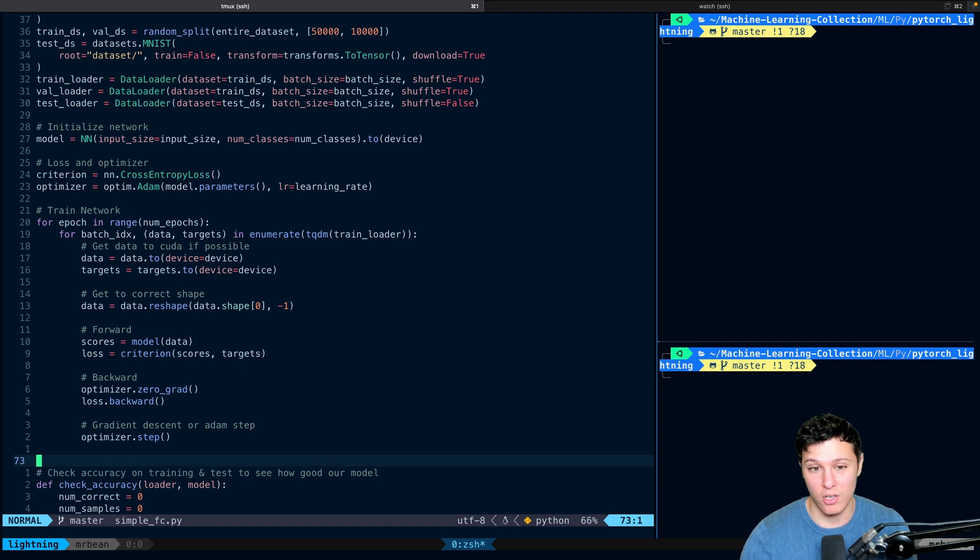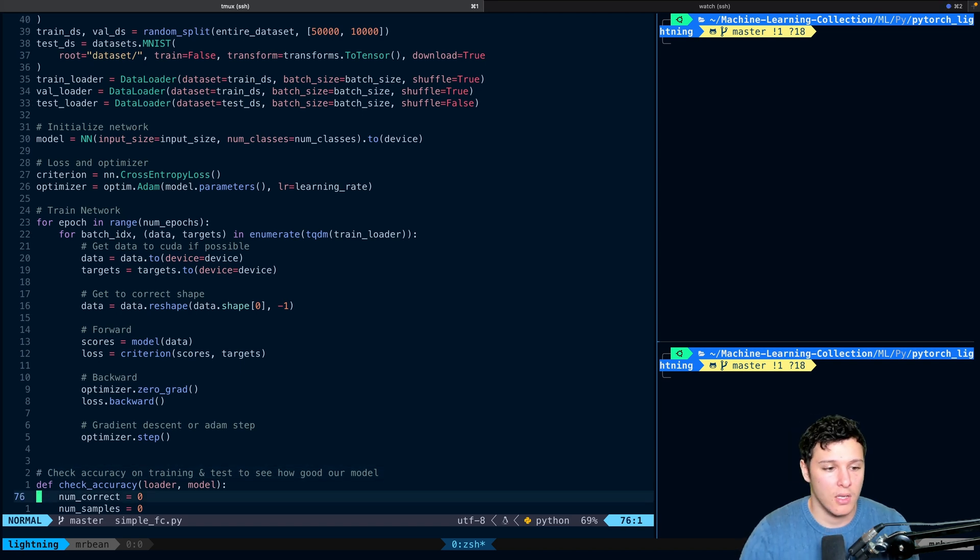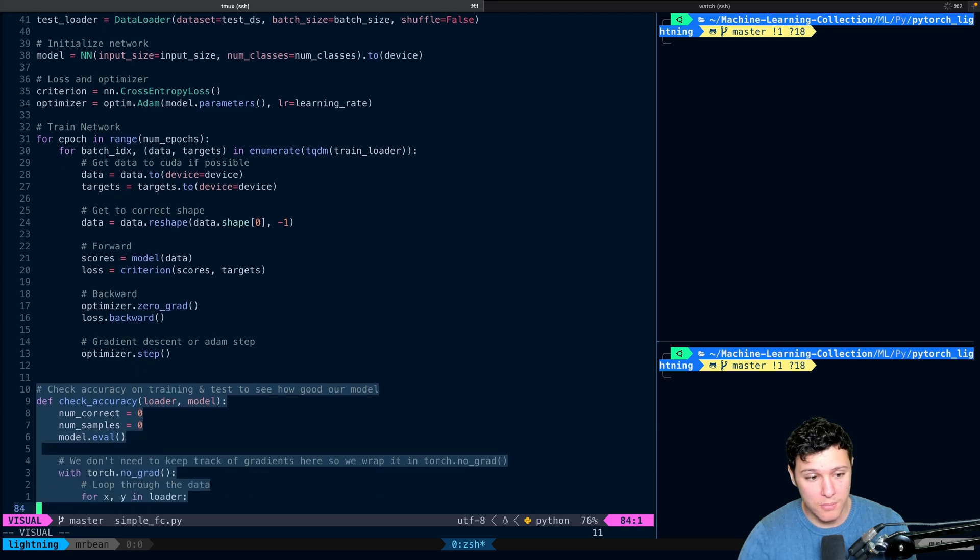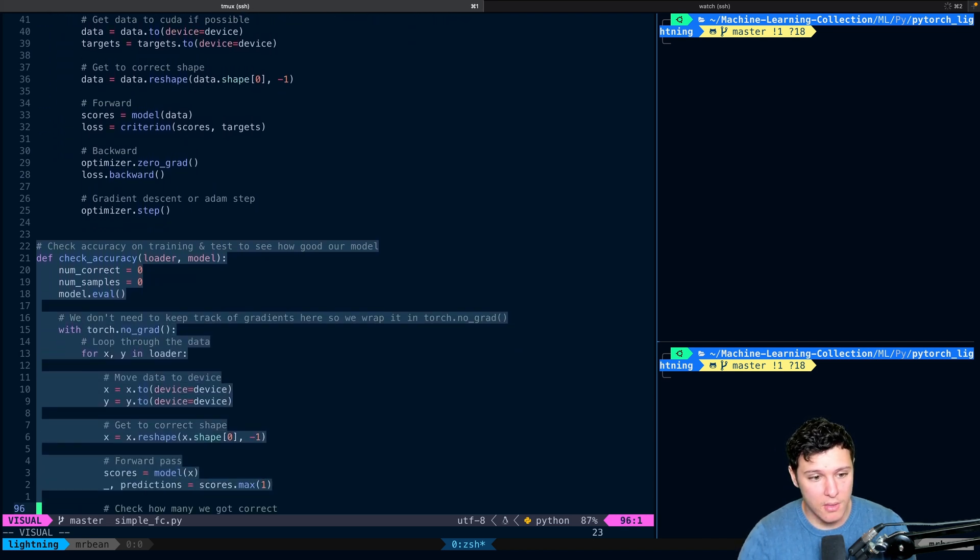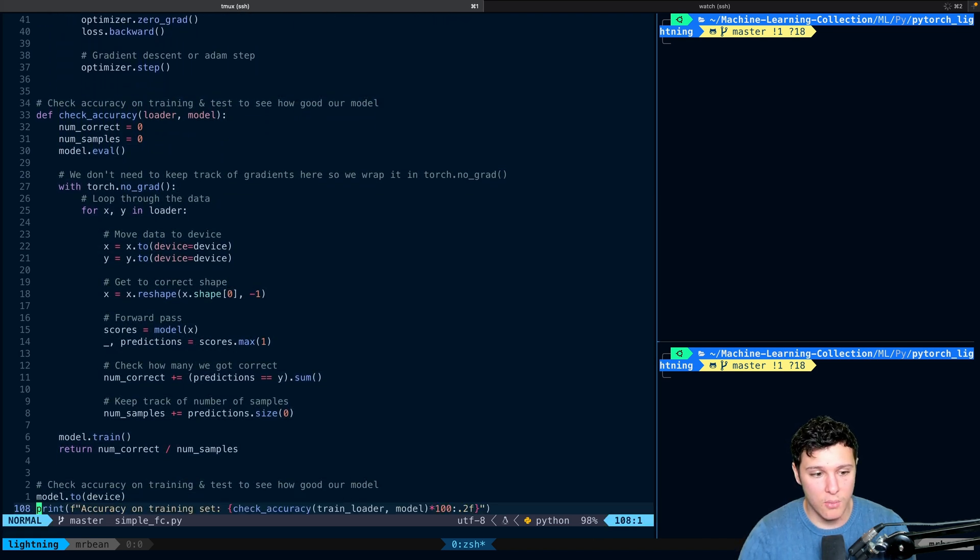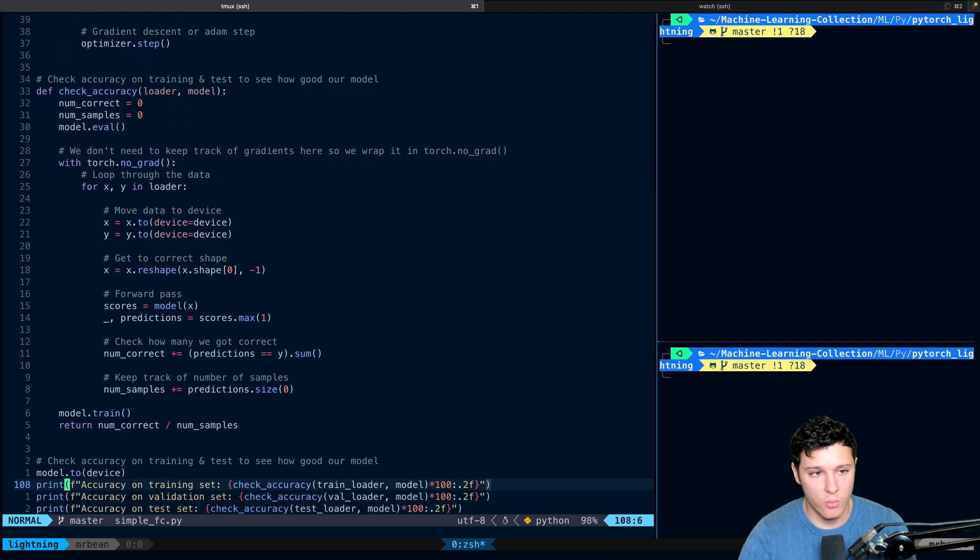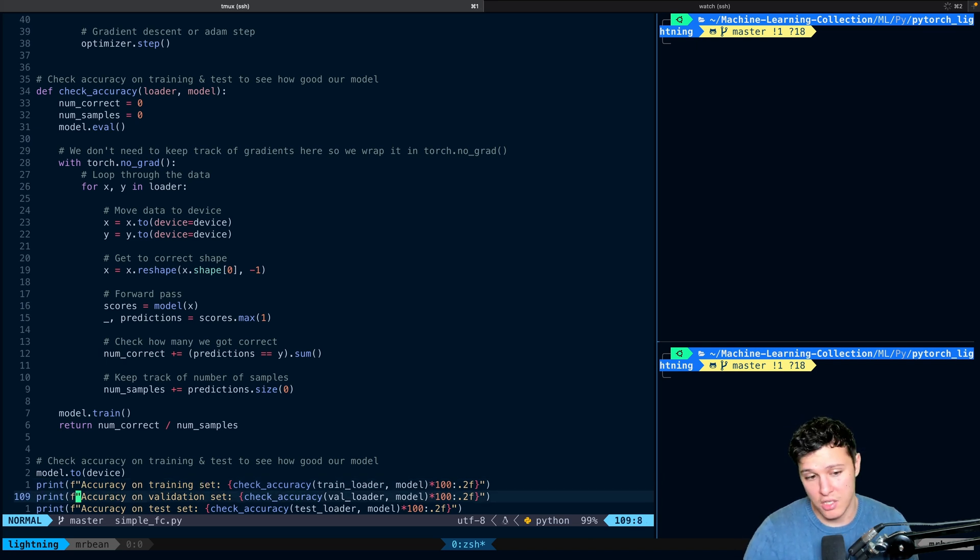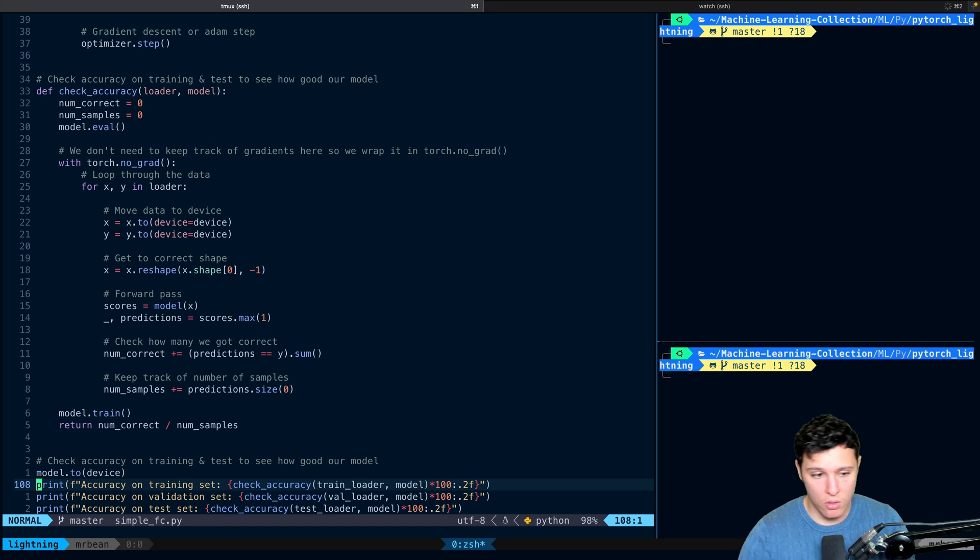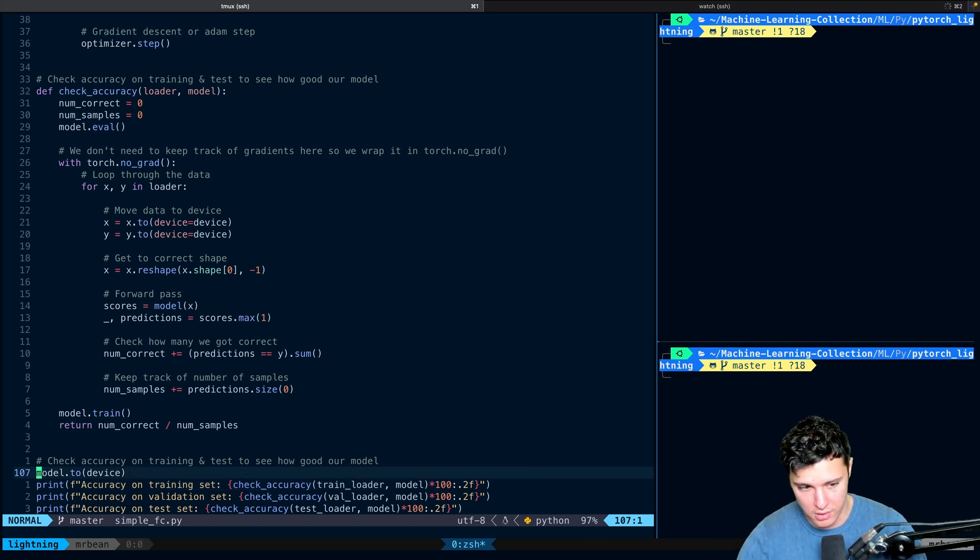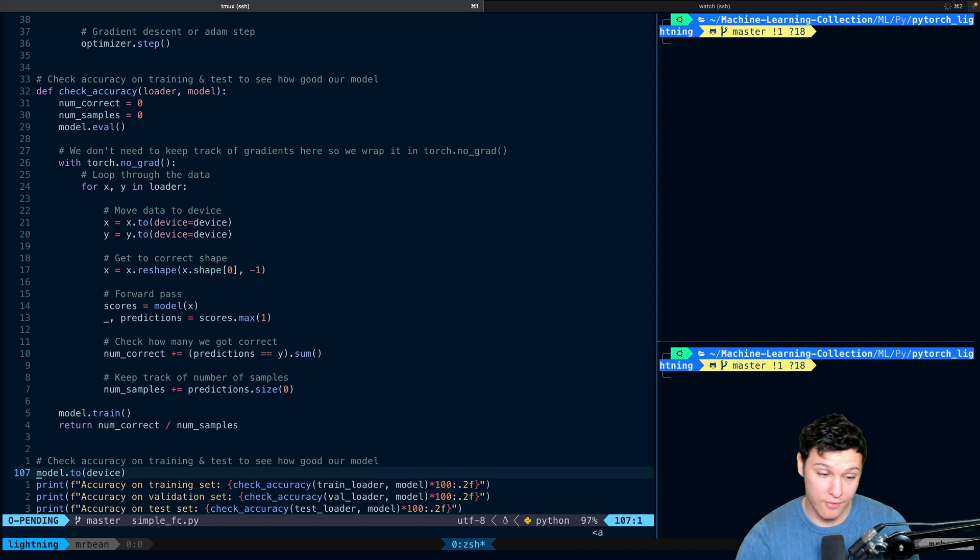Then we train our network doing two for loops, iterating over the epochs and our data, our train loader. Then we do our check accuracy right here. We run that function and we check what accuracy we got on the training, validation, and the test set.